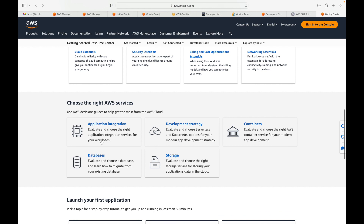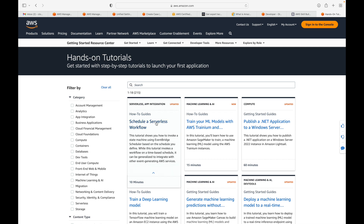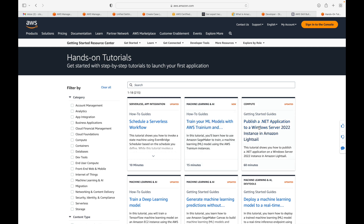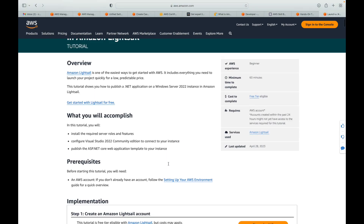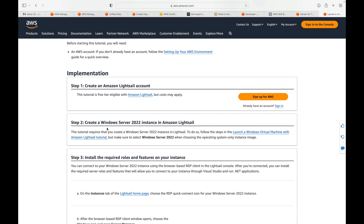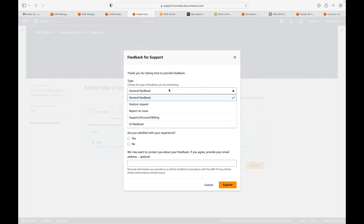You also have the Getting Started Resource Center, which provides hands-on projects and tutorials. For example, you might find tutorials on scheduling a serverless workflow, training ML models with AWS Trainium and Amazon SageMaker, or publishing a .NET application to a Windows Server on Amazon Lightsail. Each tutorial includes an overview, what you'll accomplish, prerequisites, and step-by-step implementation instructions. Finally there is a Feedback option to submit general feedback, feature requests, or report issues.